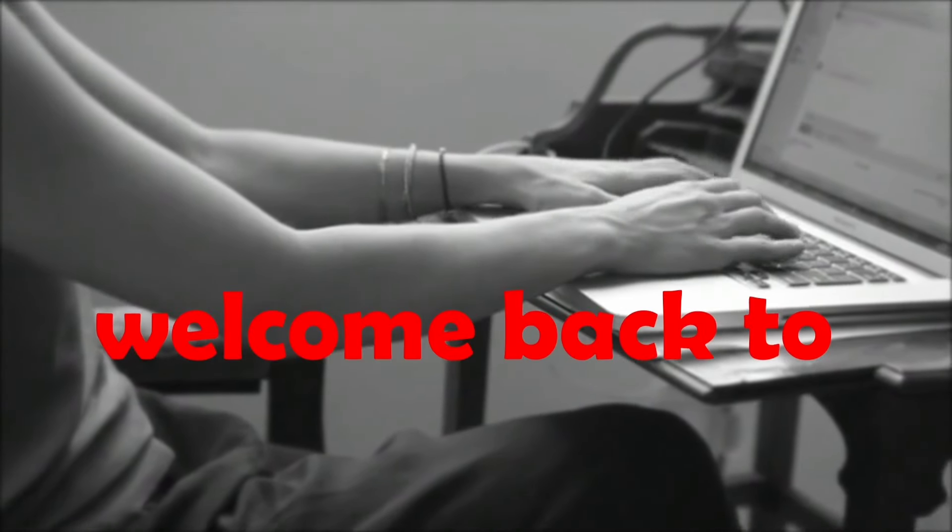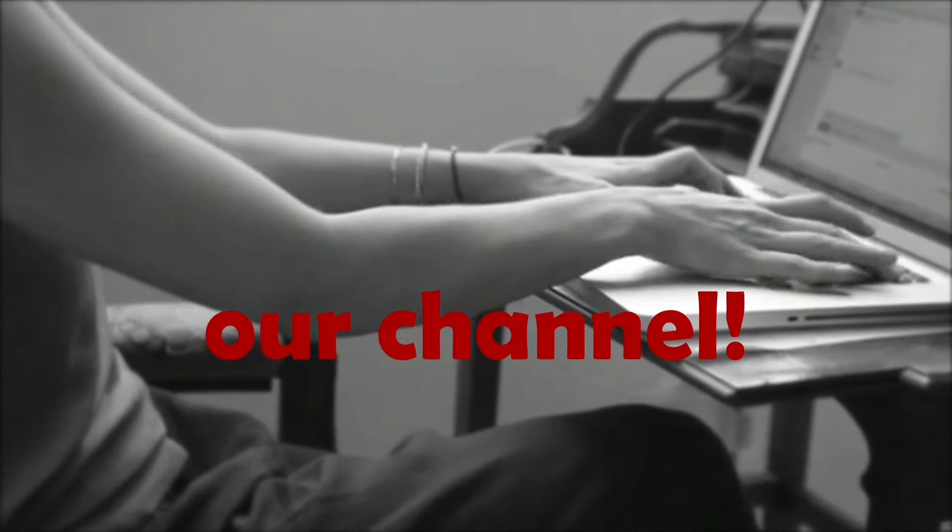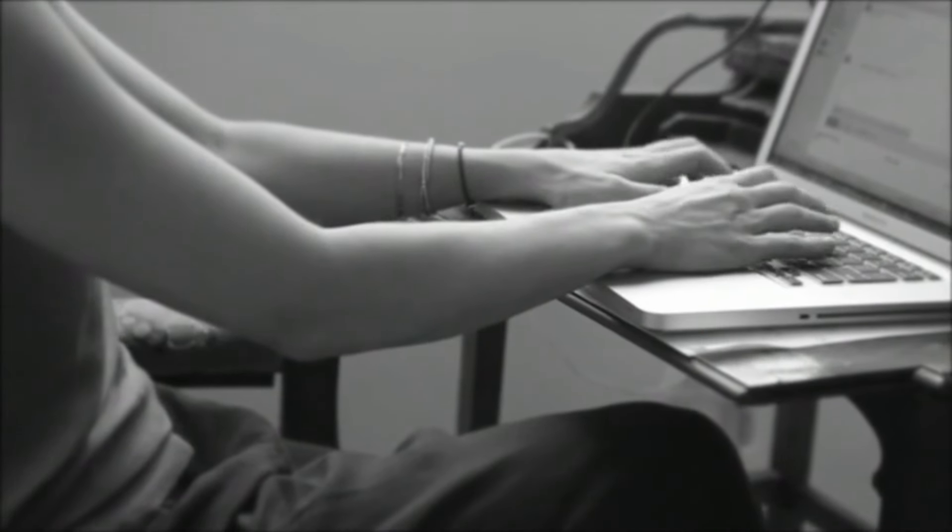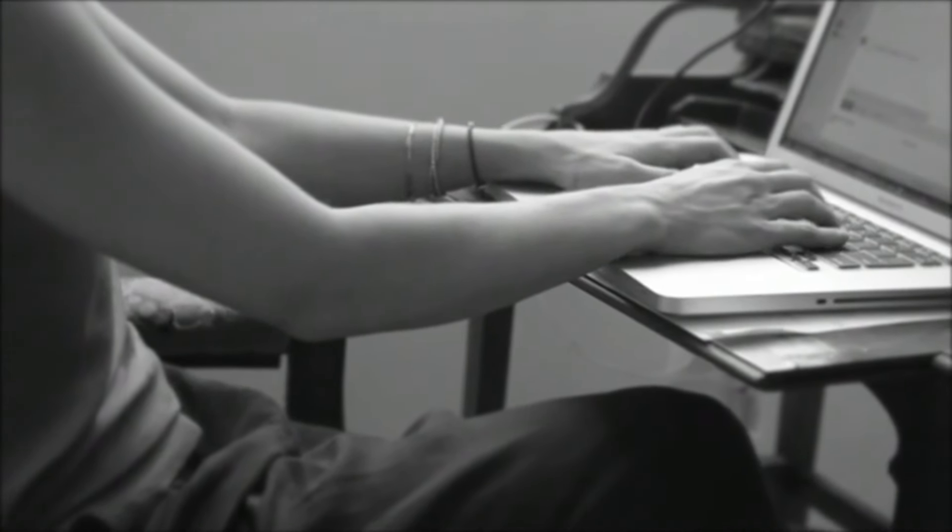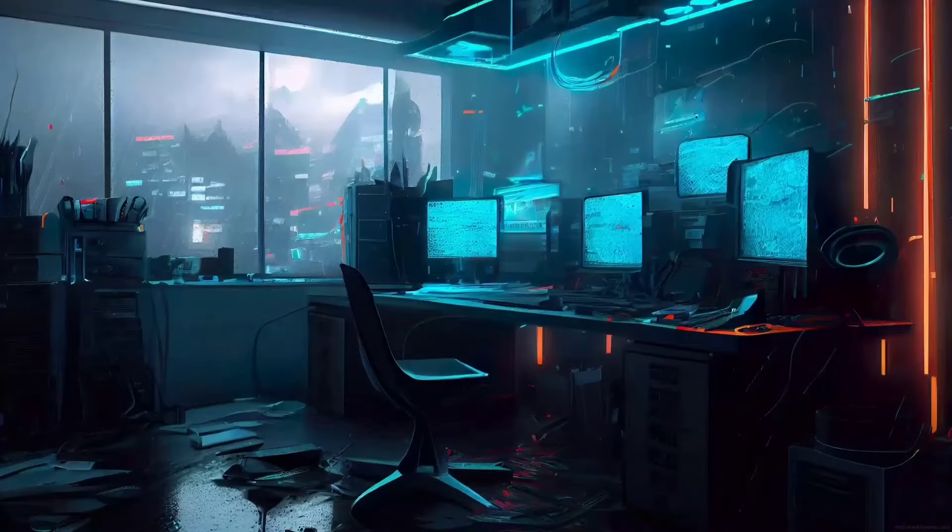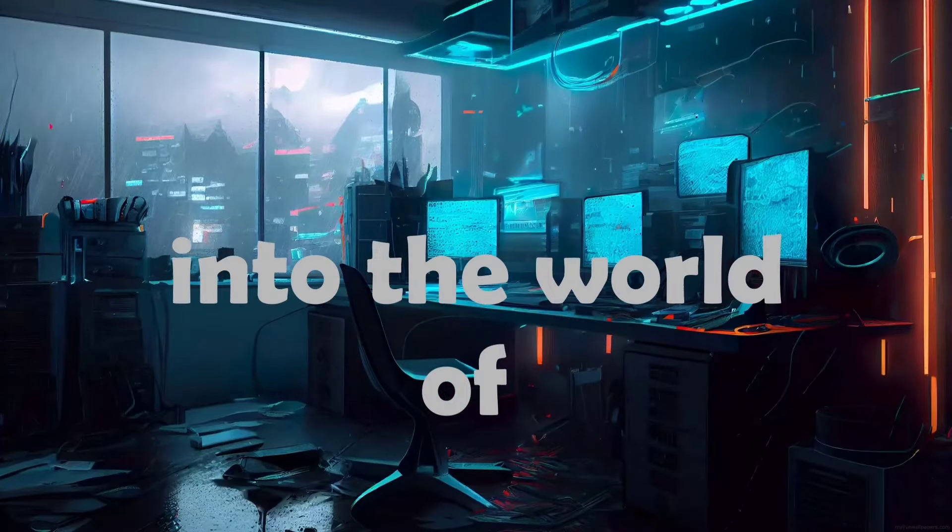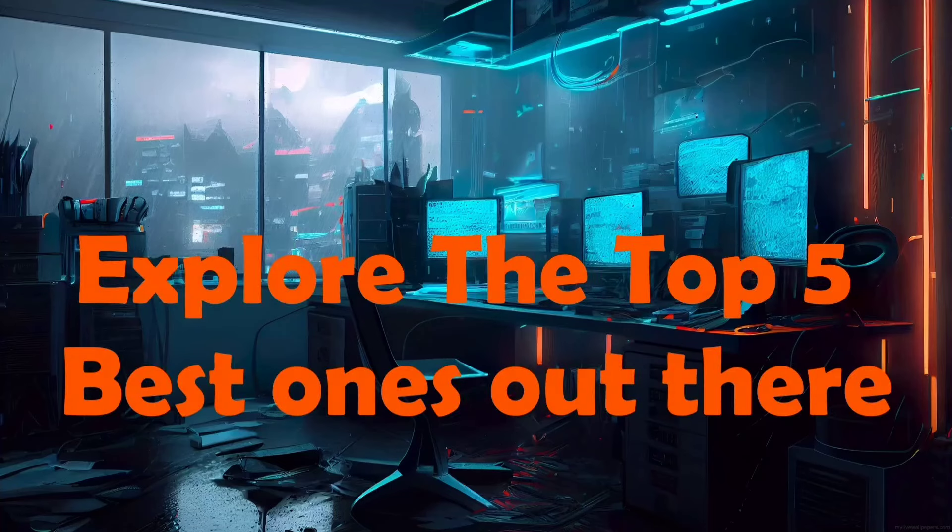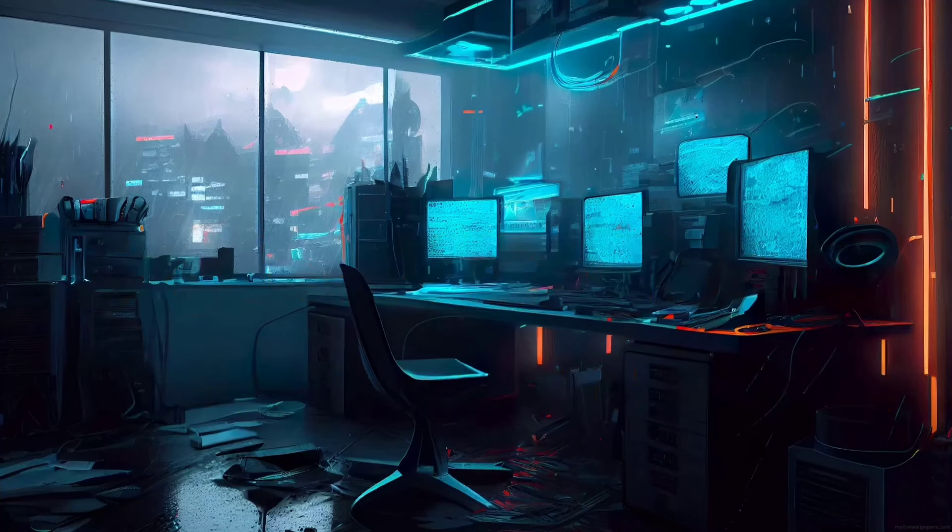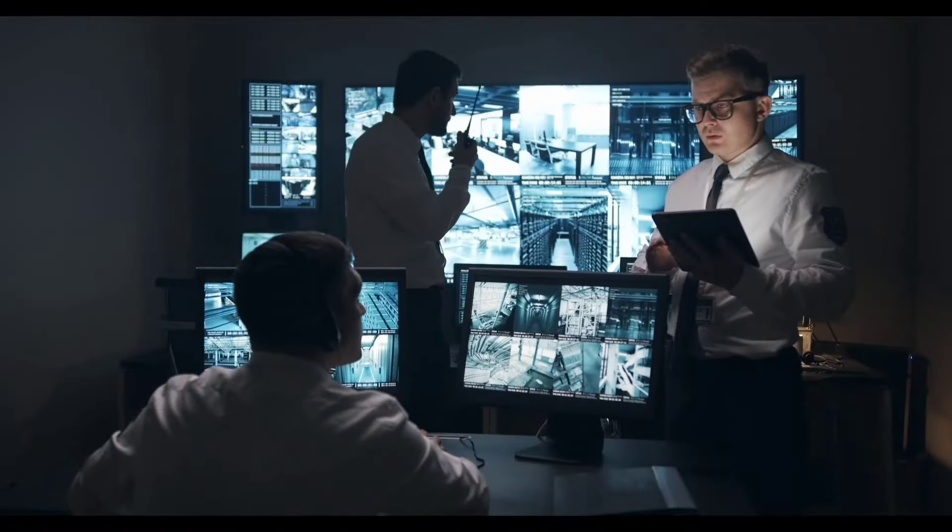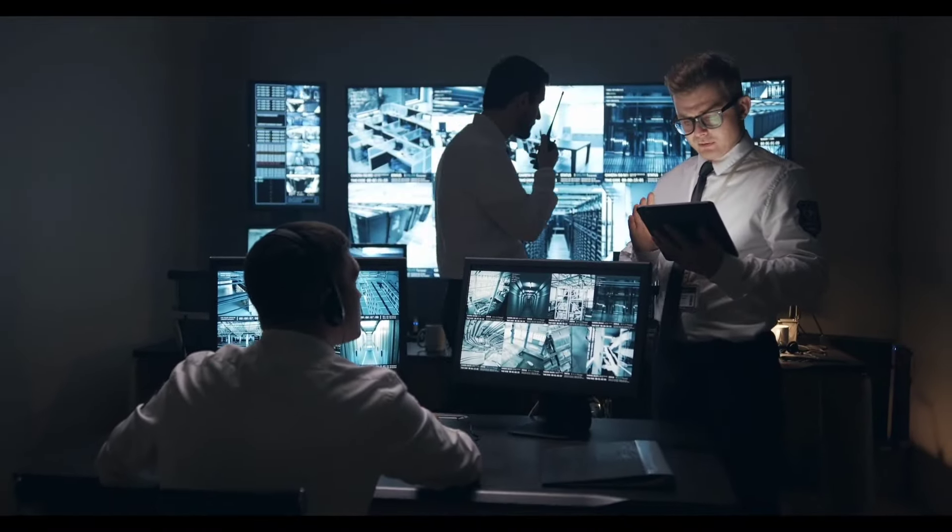Hey everyone, welcome back to our channel. Today we've got something really special lined up for you. We're going to dive into the world of hacking operating systems and explore the top five best ones out there. Whether you're a